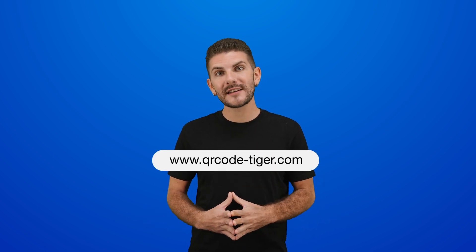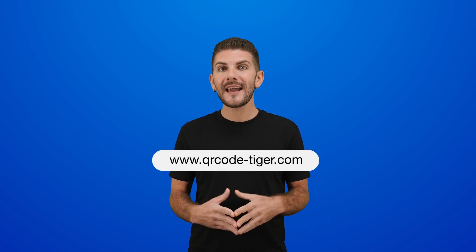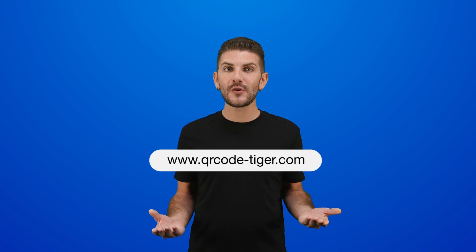And we're happy to make it happen. Visit us today at www.qrcode-tiger.com and let's elevate your QR code campaigns together.